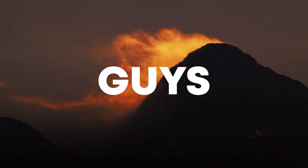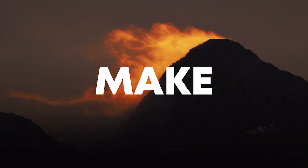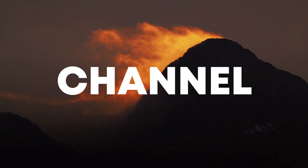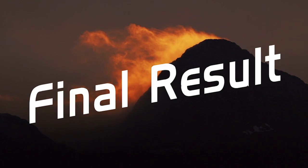So guys, our track is finished. Make sure to like this video and subscribe to the channel, and let's see our final result.